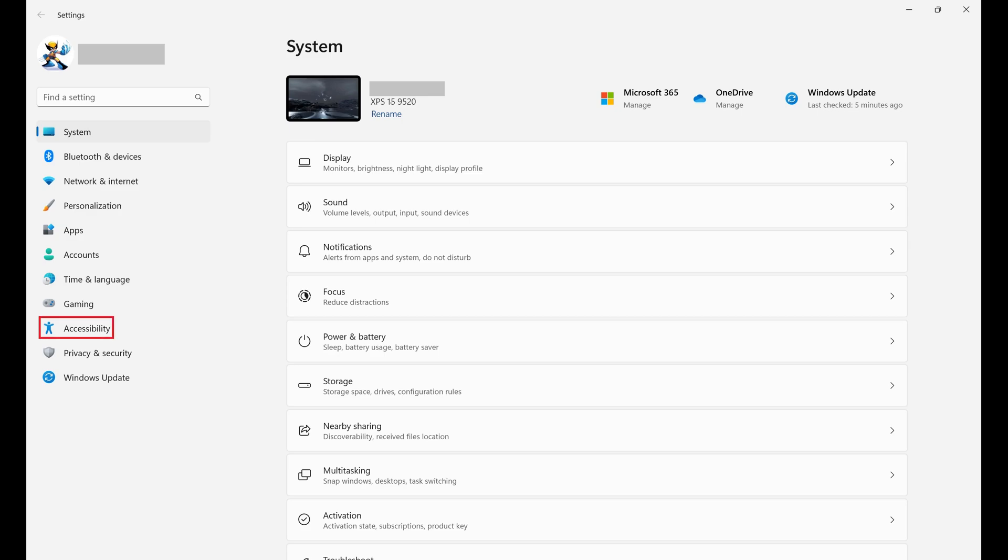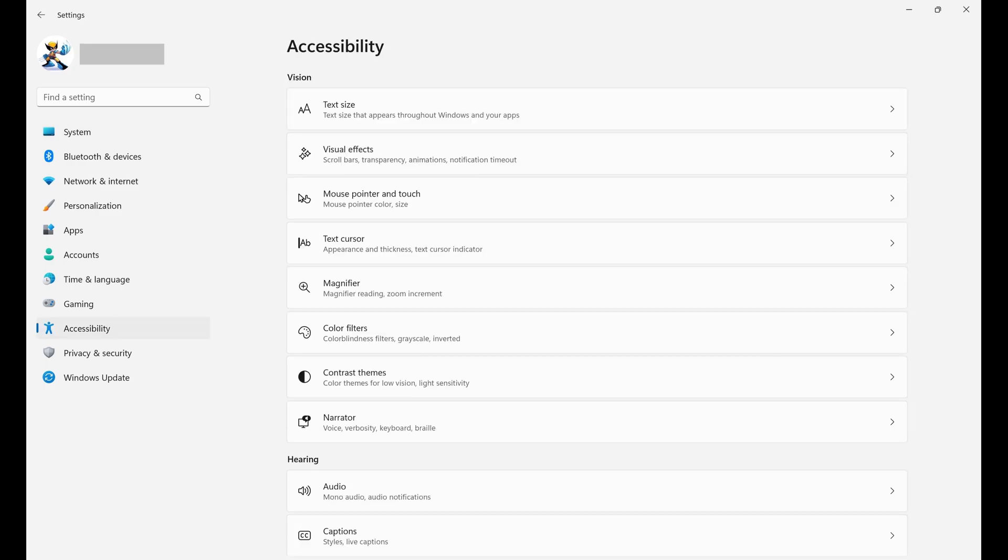Step 2. Click Accessibility in the menu on the left side of the screen. Accessibility options are shown on the right side of the screen.